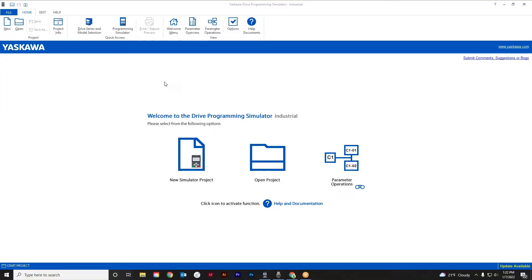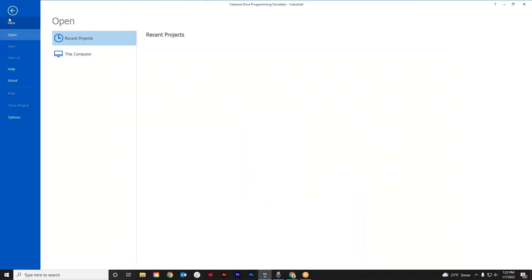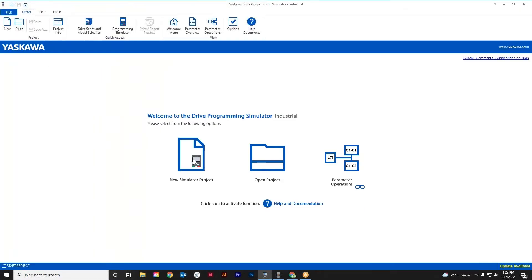So let's get started. So here's the software itself. Just like anything with Windows, you can open up a new project any which way. Hit the new key right here, do file new, or simply go here to, it says right in the middle of the screen, new simulator project, which is obviously what I would do most of the time.